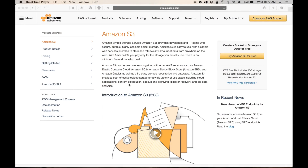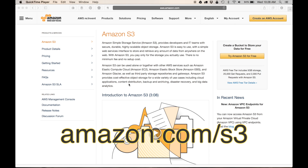If you don't have an S3 account, it's pretty cool if you have files that you want to share with a lot of people, because it's basically scalable online storage, and there are ways of sharing it. I'm going to show you exactly how to share it using a web link in this video. If you want to get an account, just go to Amazon.com slash S3 and sign up.